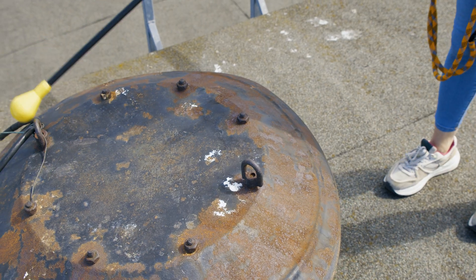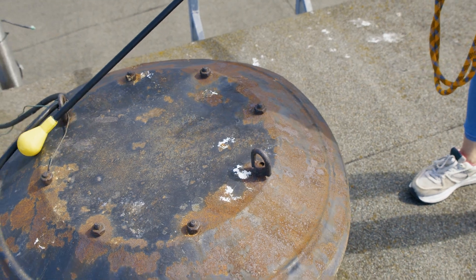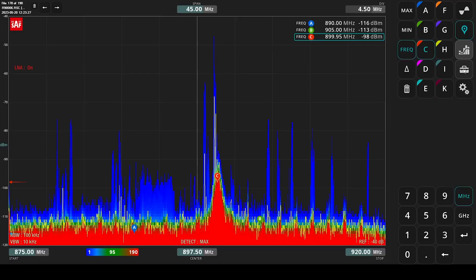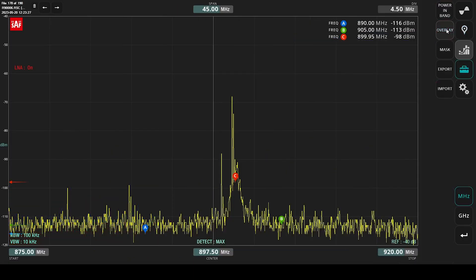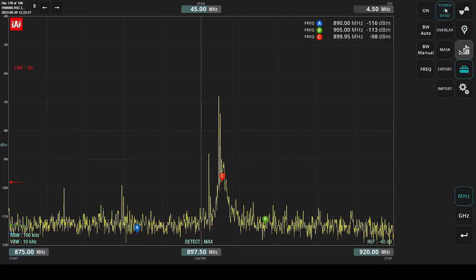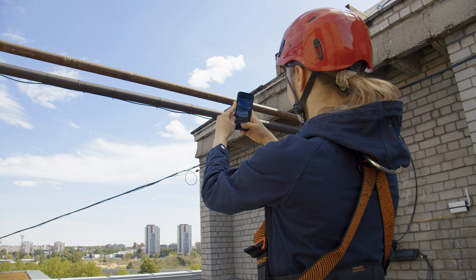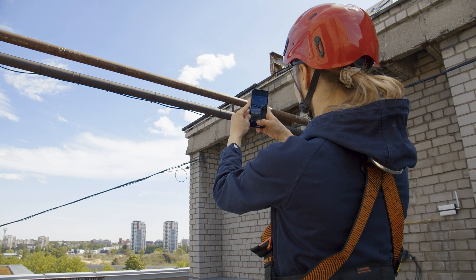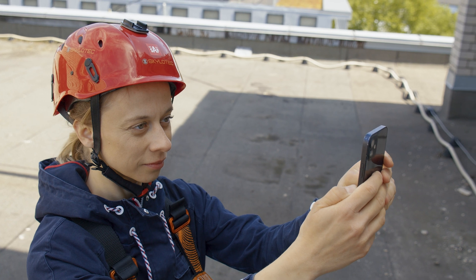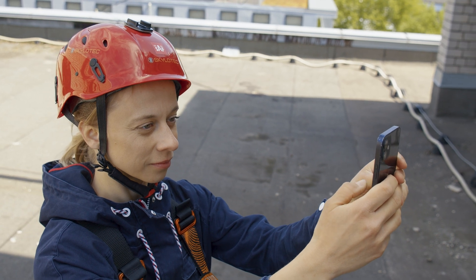Site inspection findings that are recorded to the Spectrum Compact will be available for further analysis using the Spectrum Manager PC software, along with the photo evidence of PIM sources captured during the inspection.